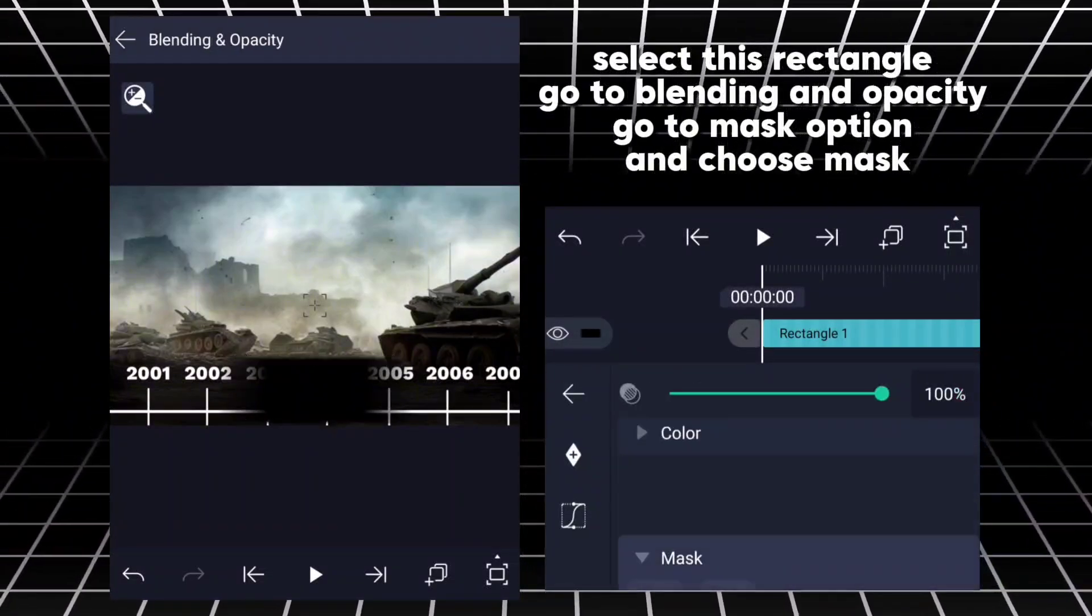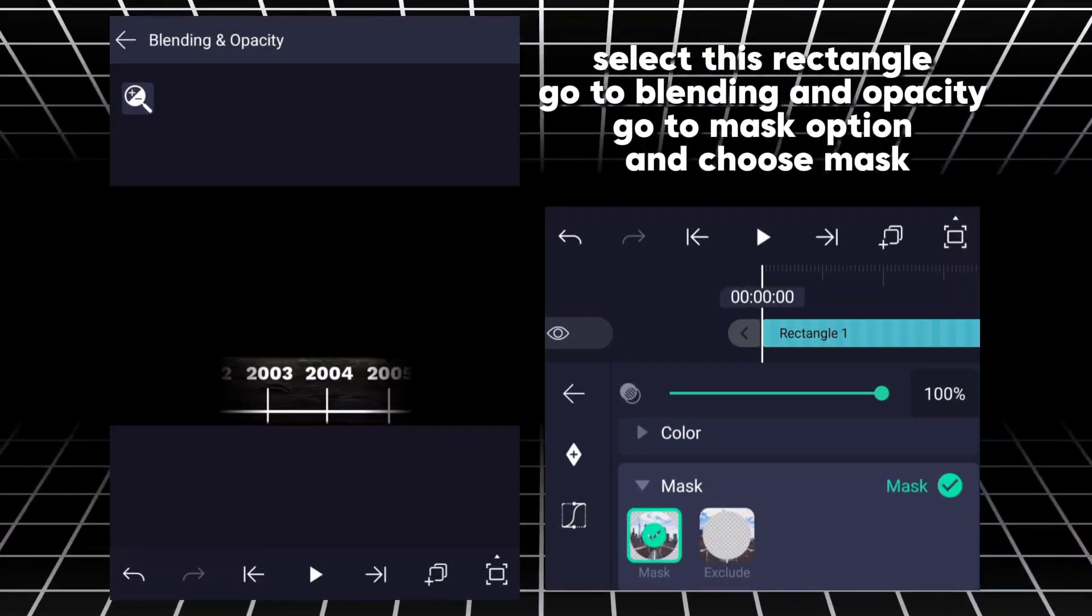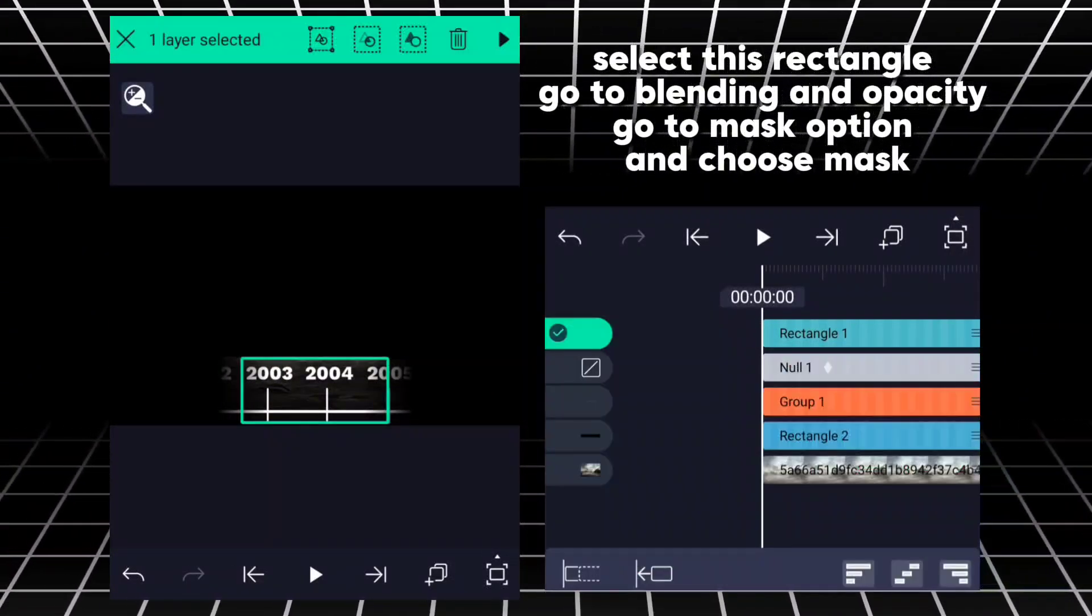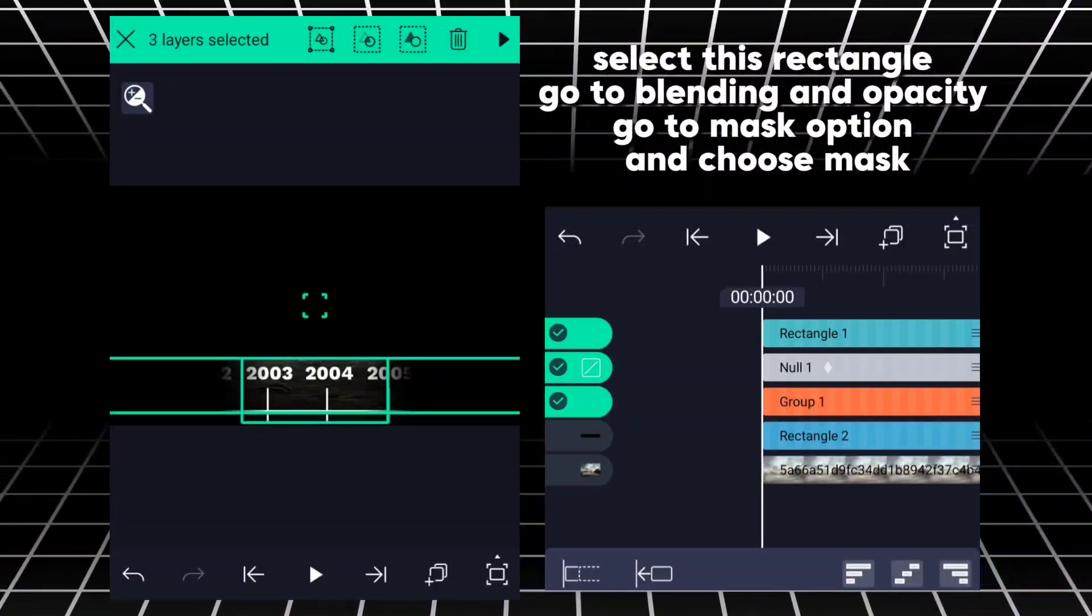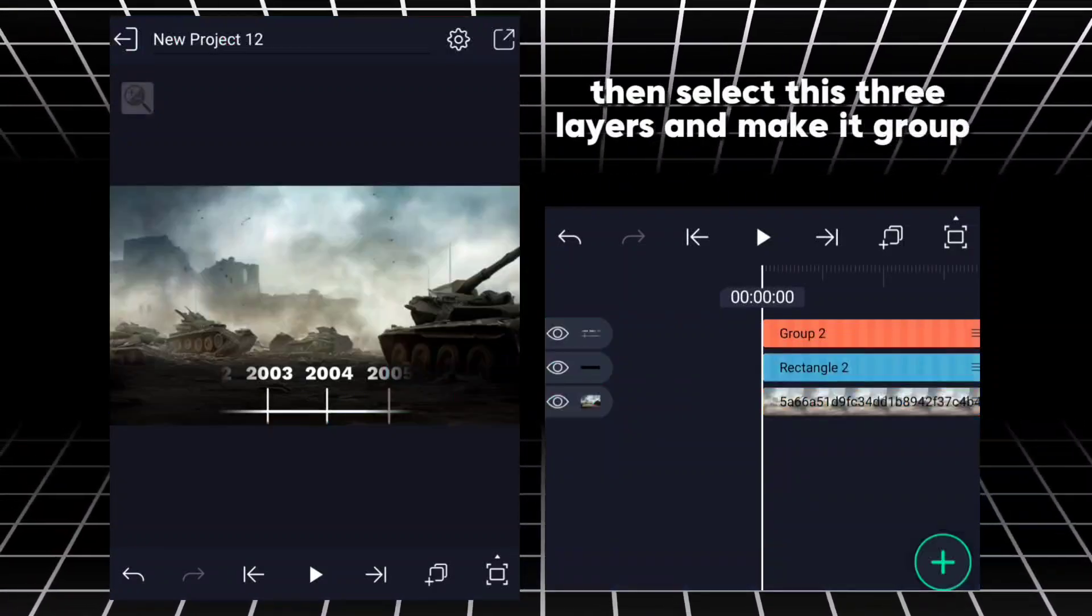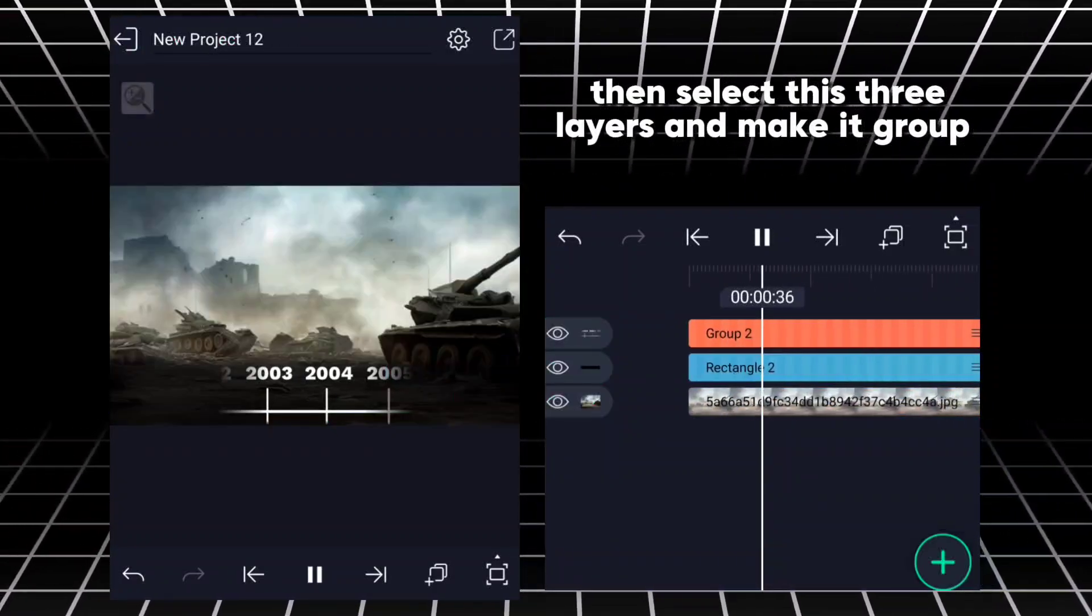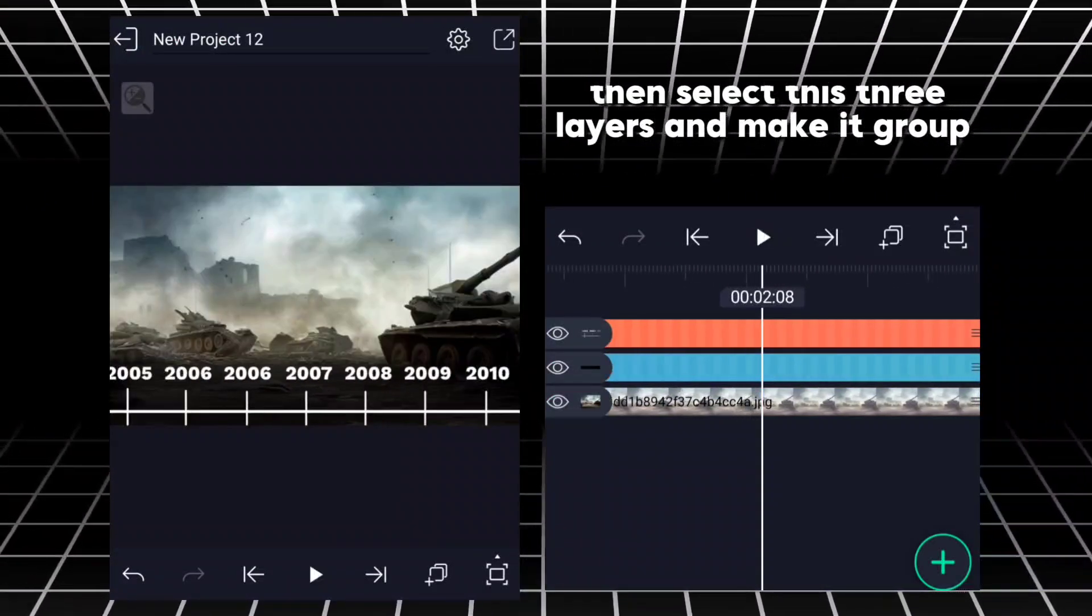Select this rectangle. Go to Blending and Opacity, go to Mask option and choose Mask. Then select these three layers and make it group.